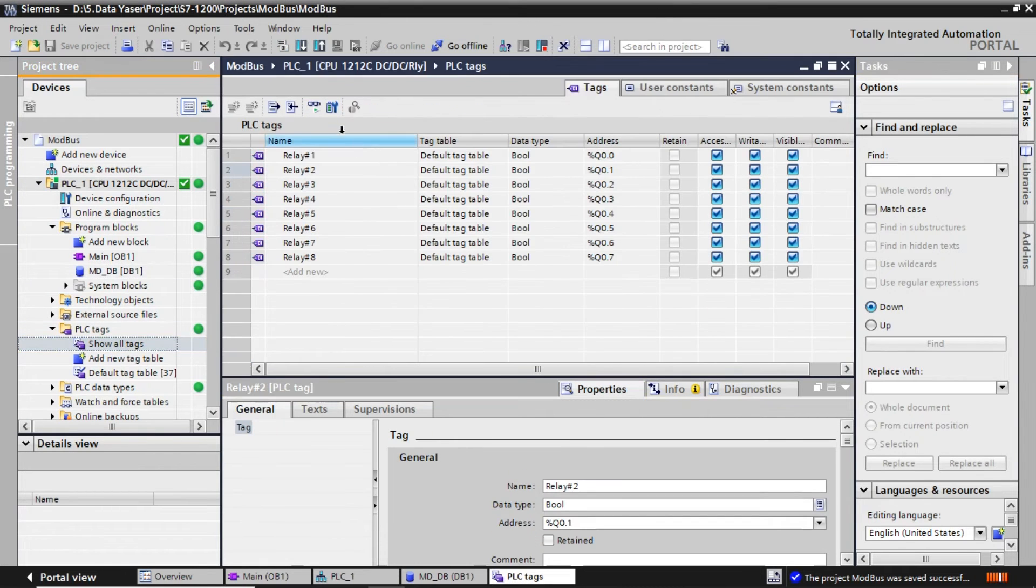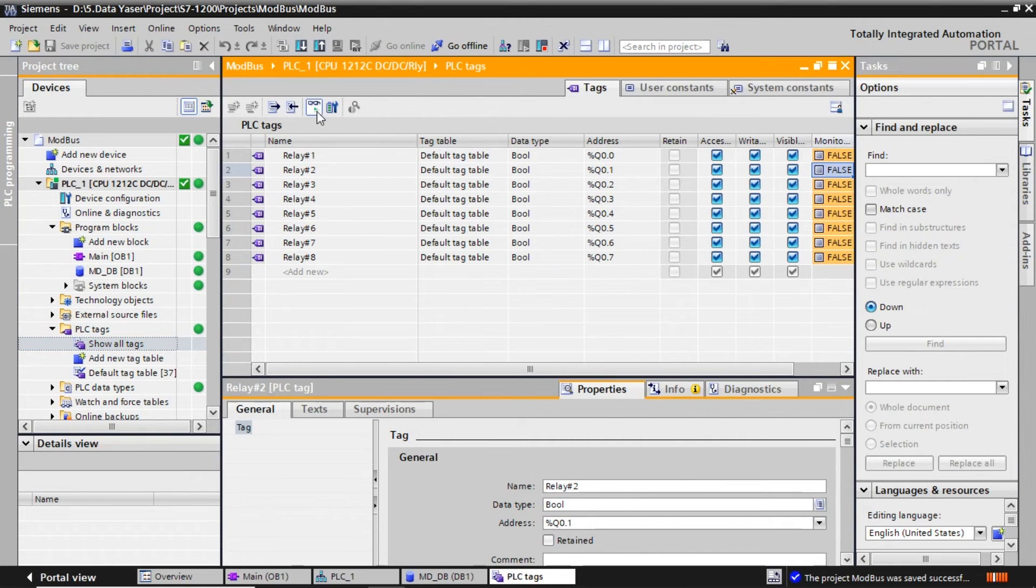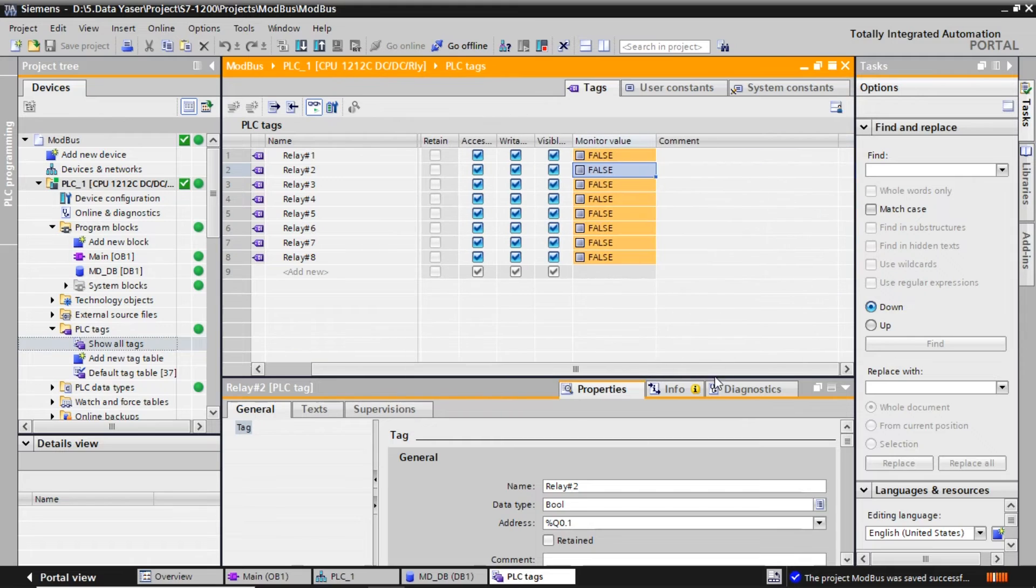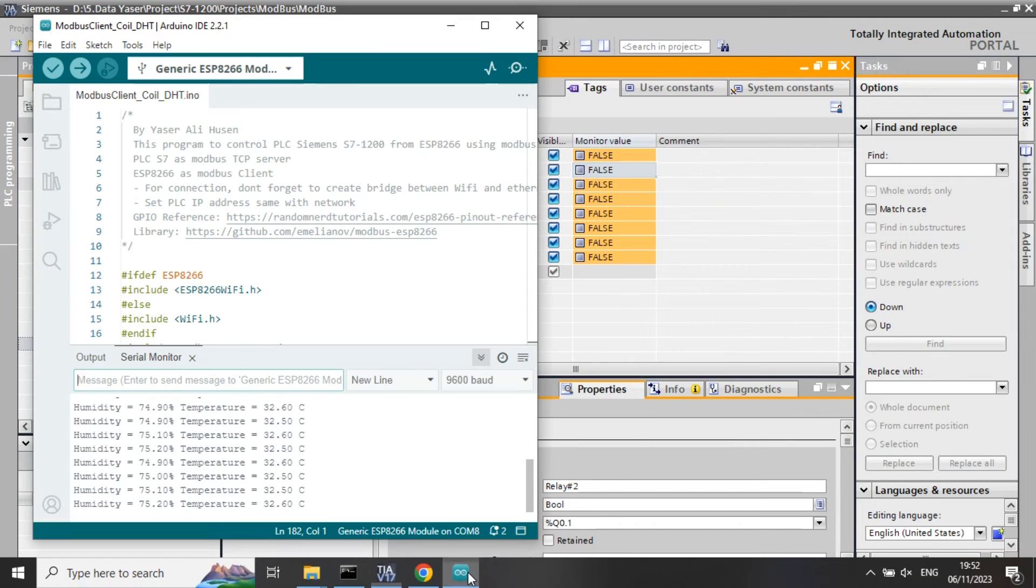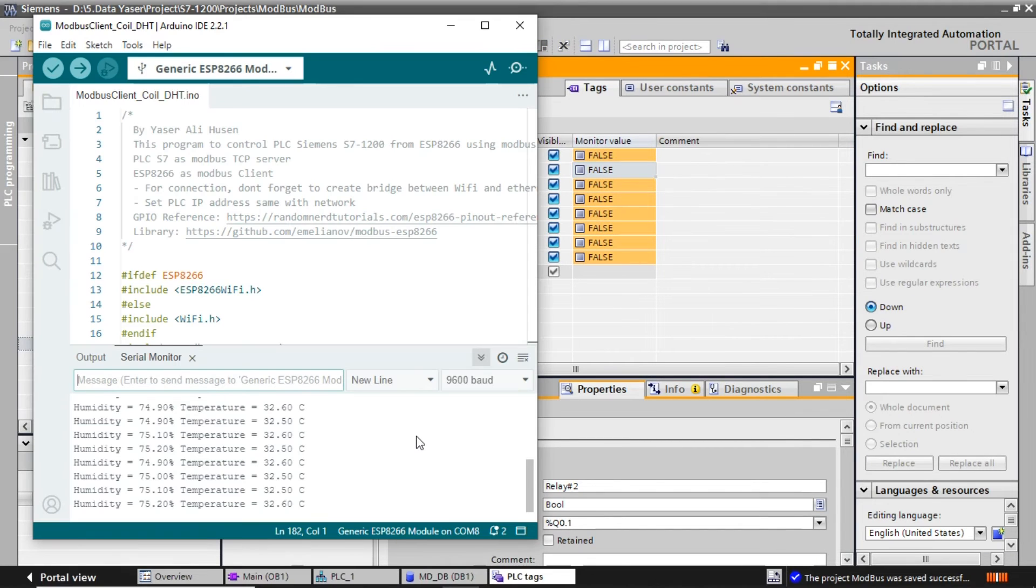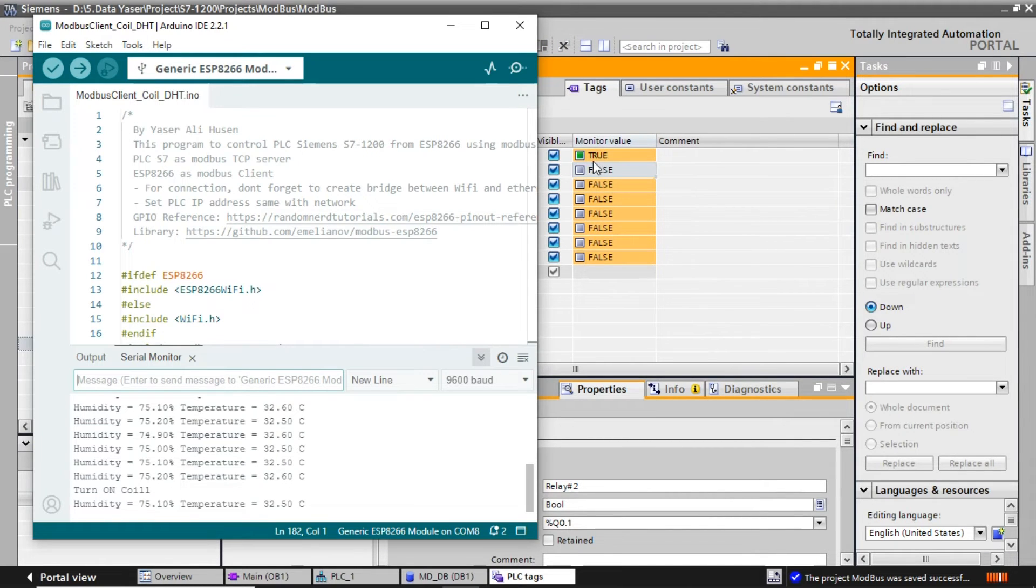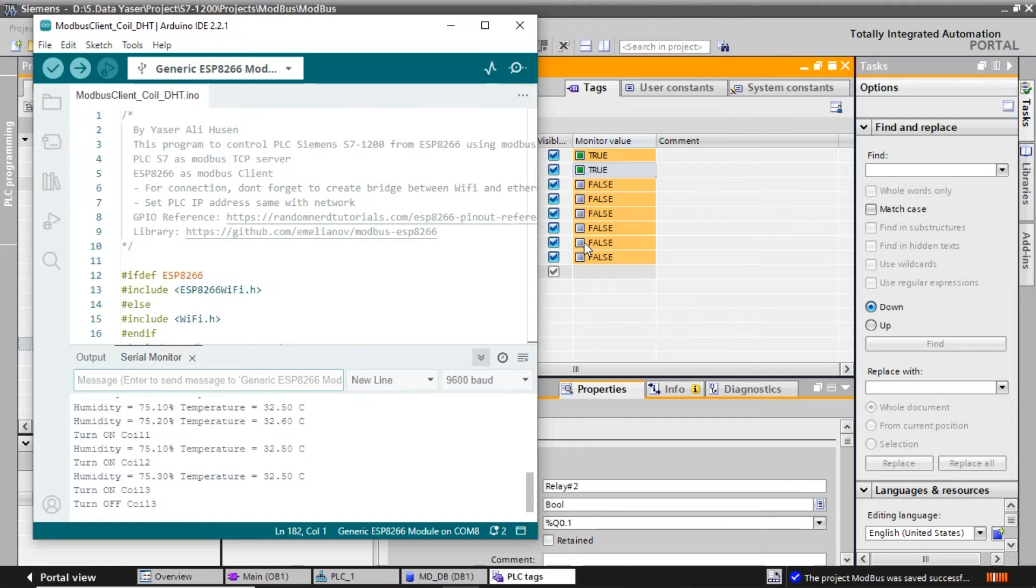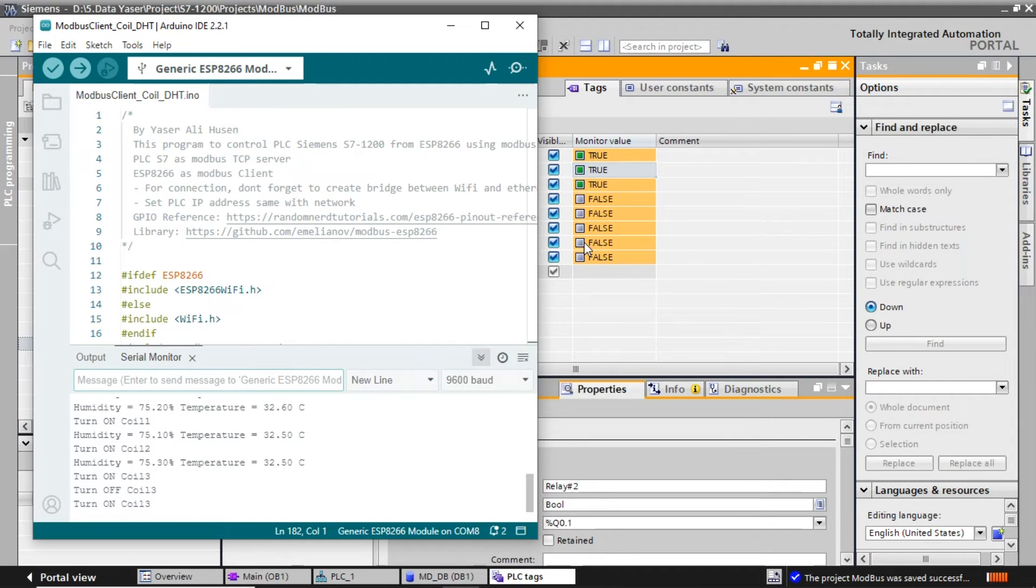We can also monitor the status of coils connected to the output. When the button is pressed, the coil status changes to true, and when the button is released, the coil status changes to false.